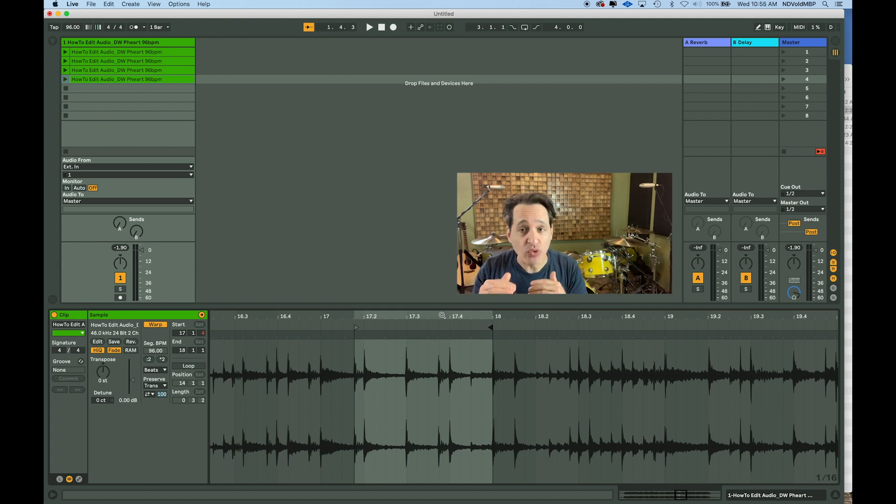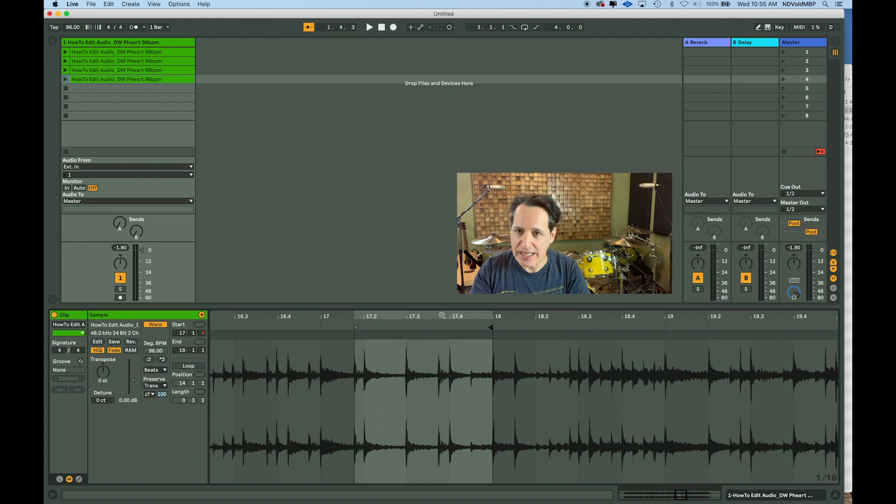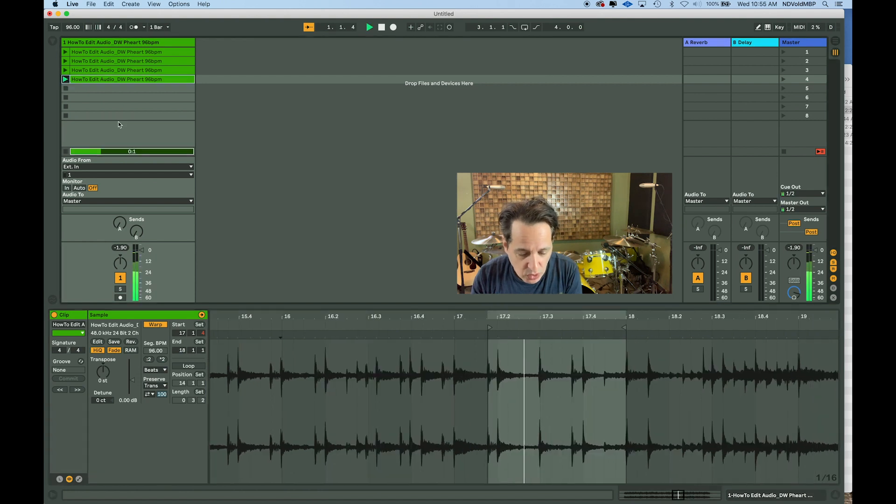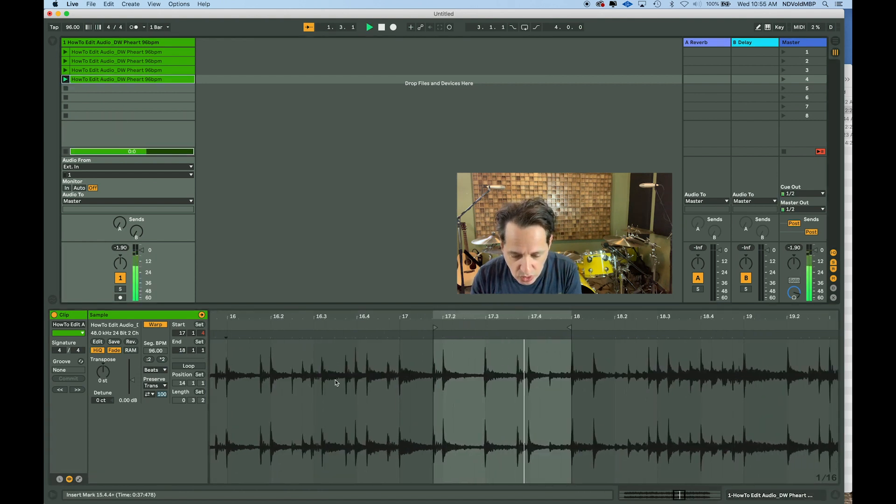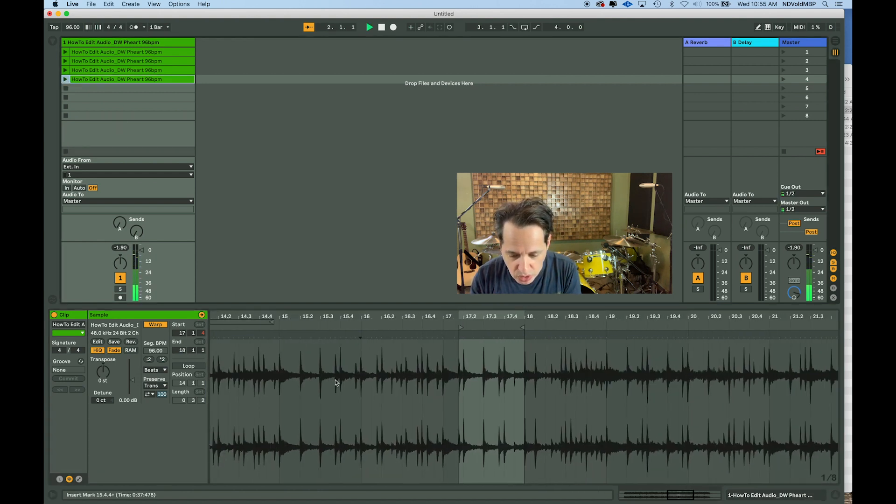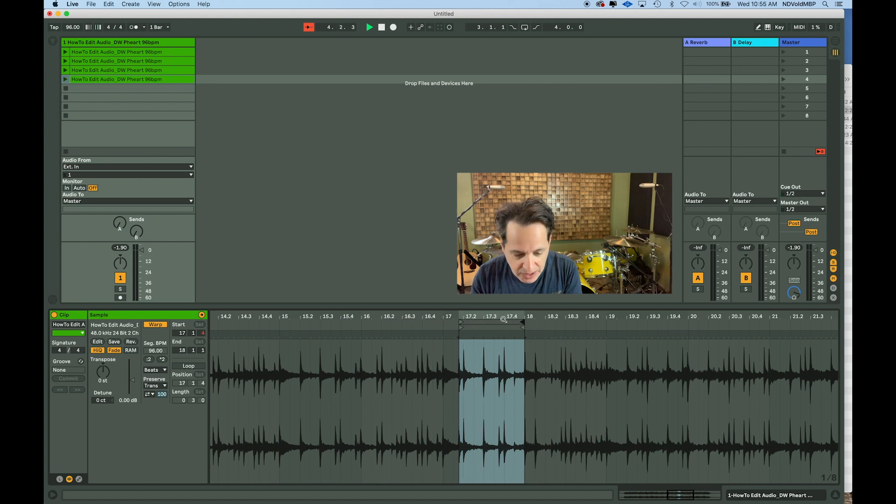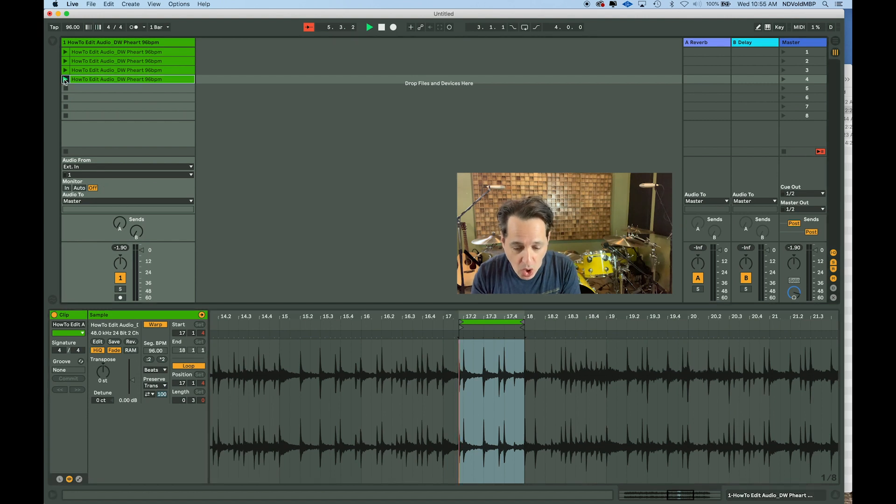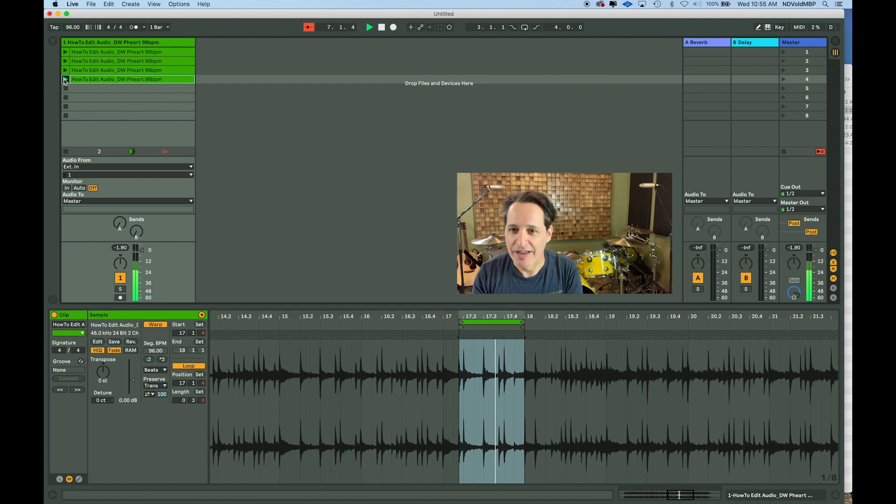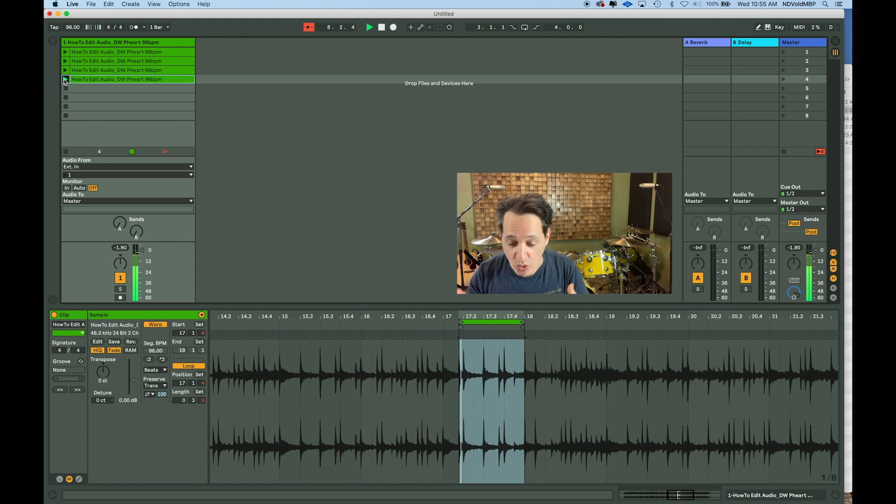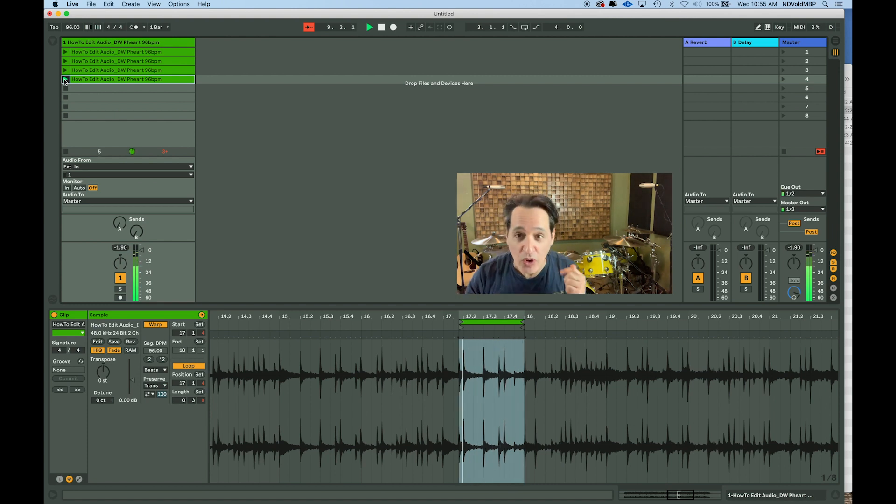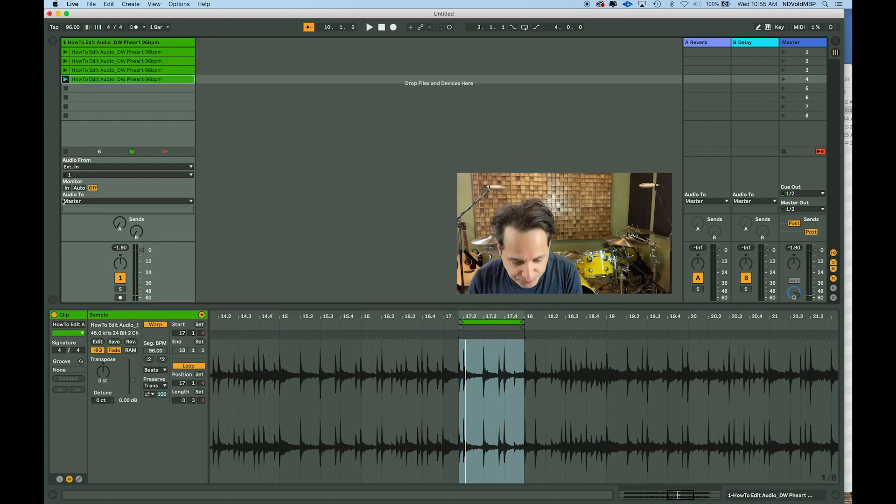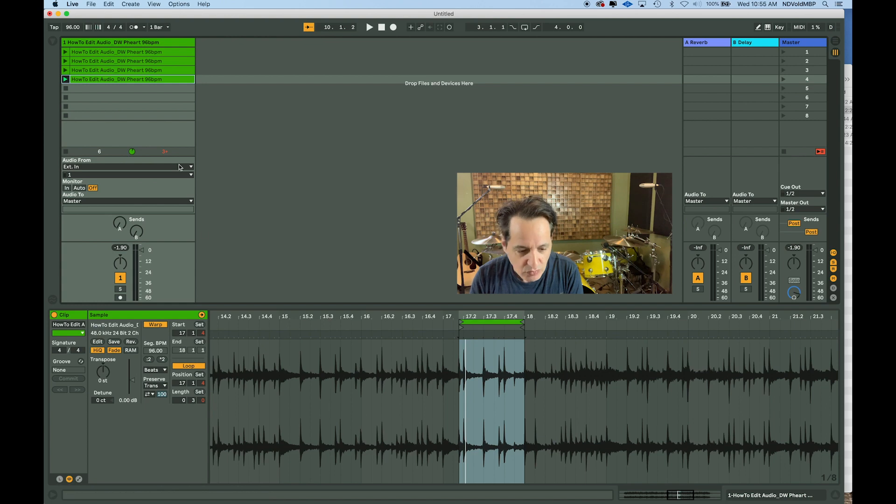So, let's see what this sounds like. Let's make this loop. So, I'm going to pull my loop marker down. Make it the same length. Here we go. Put the loop on. That could be very interesting, maybe. So, let's keep that.